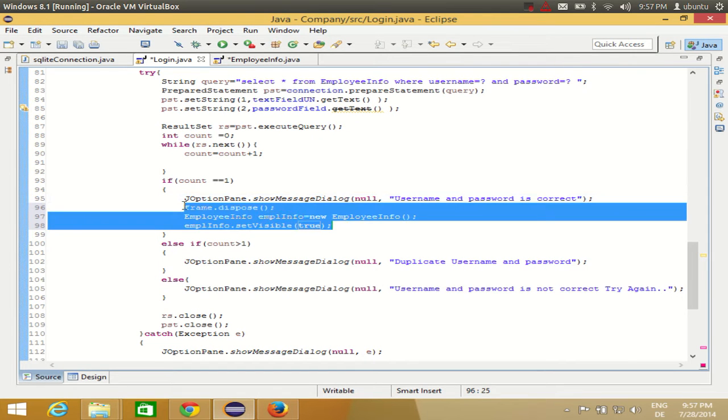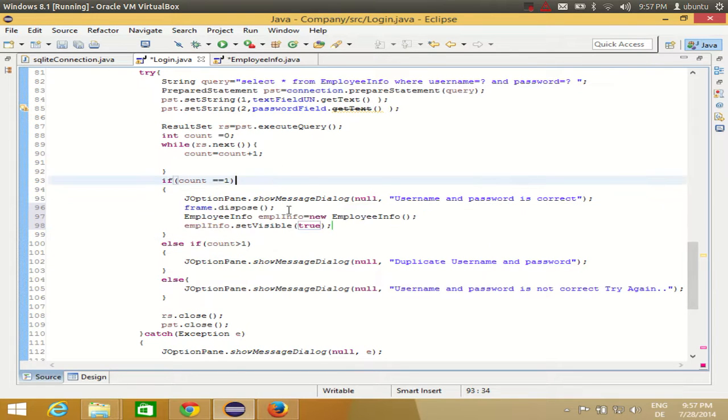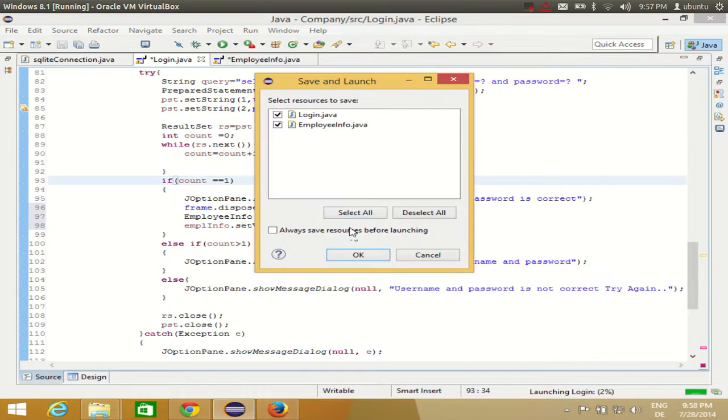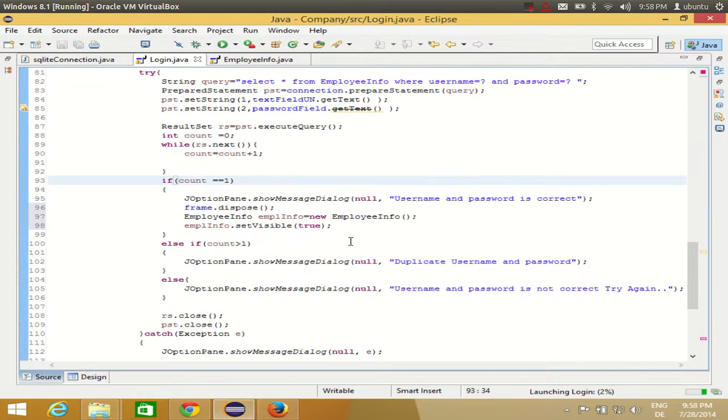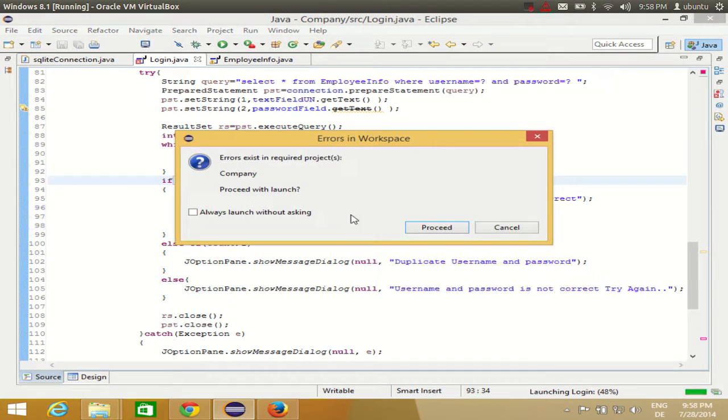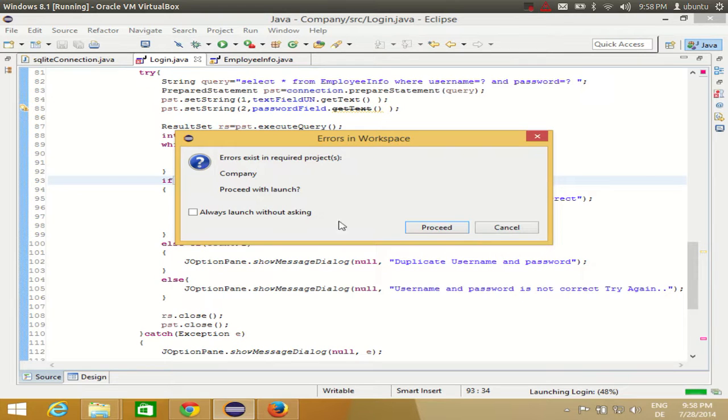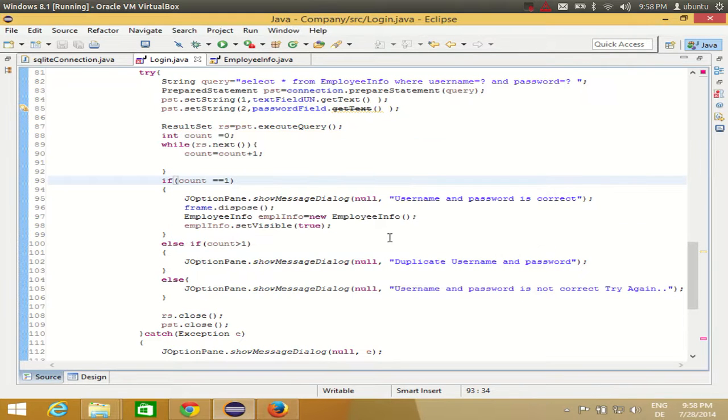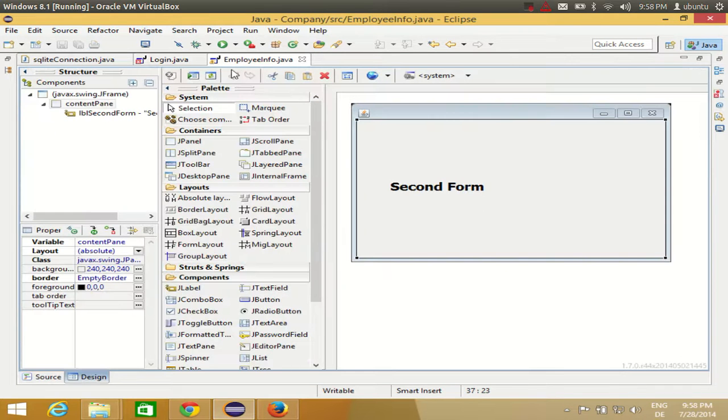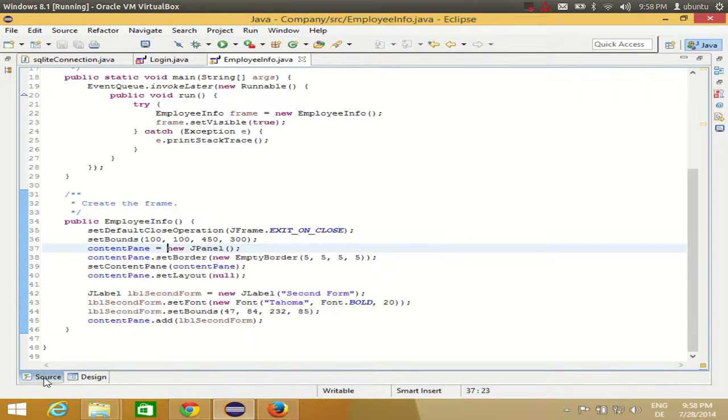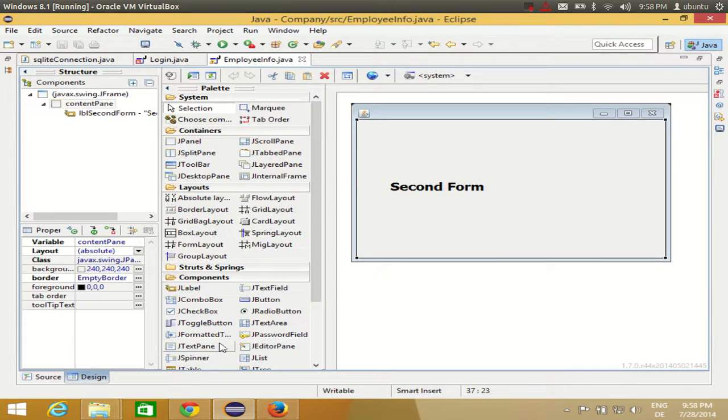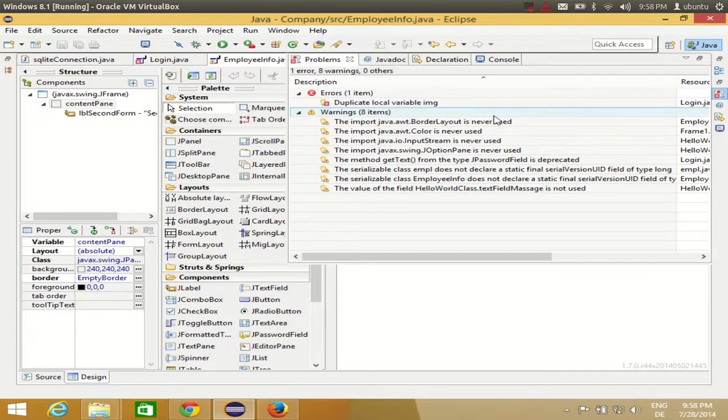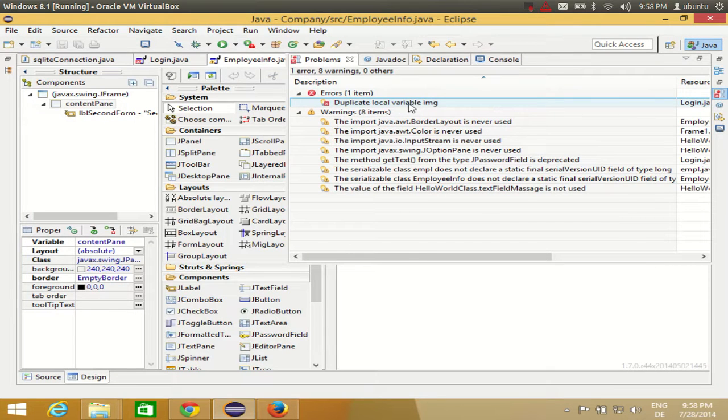So you just need to write these two or three lines. Once again, I will run the program. Click OK. It will open: errors exist in required project. Let's see what is the error. I can't see any error here. Let's see if it shows any error.